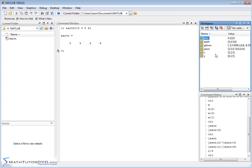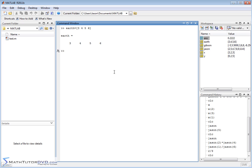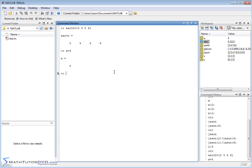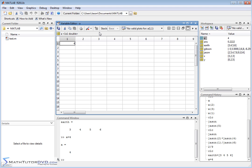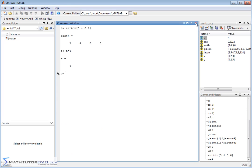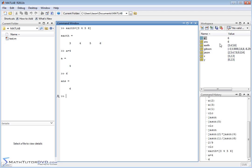The workspace also gives you a convenient way to edit values of variables. Let me type A equal to 4. If I double-click on A in the workspace, a variable editor window pops up that looks like a spreadsheet. The value 4 is the only element. If I want to change it, I can click the cell and change the value to 6, click off, and close the window. The variable A has now changed to 6. So it gives you a convenient way to edit variable values directly.